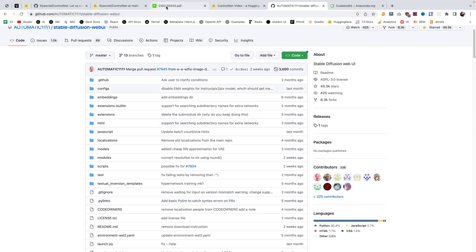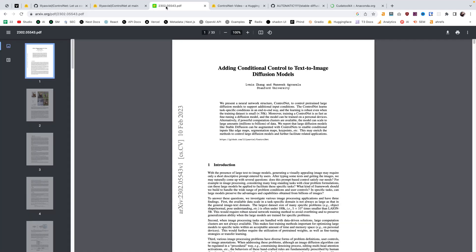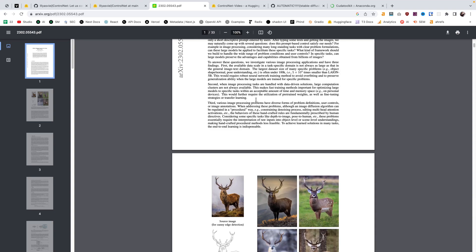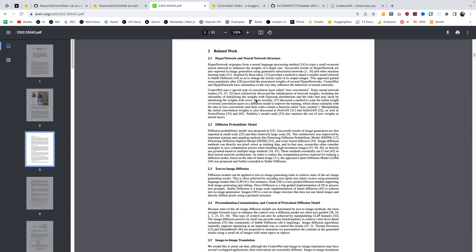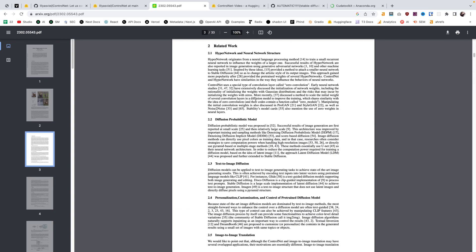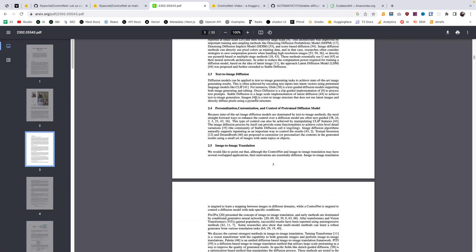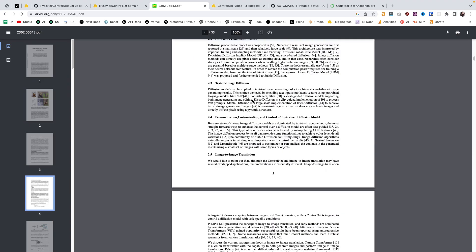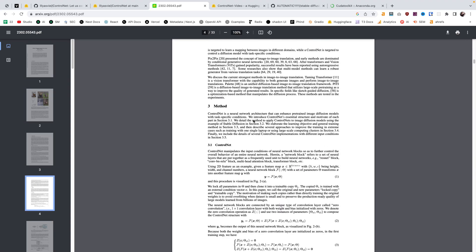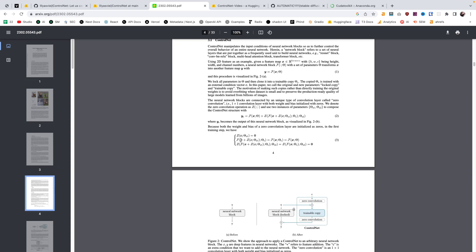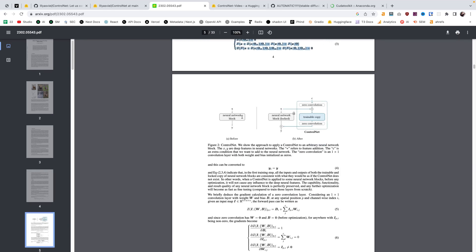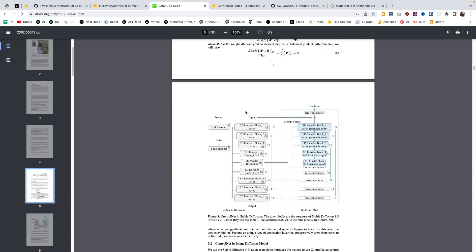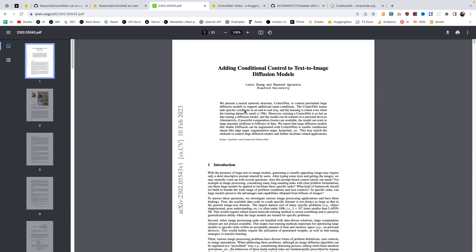And then the third resource I want to point you to is the official ControlNet research paper. If you're looking to learn more about ControlNet, then it's great to go to the source of the research and really understand deeply what's happening with ControlNet, maybe not this deeply, at least I'm not going this deep, but respect if you understand all the formulas in this document. Anyway, this is obviously a very valuable resource for understanding the true nature of ControlNet.